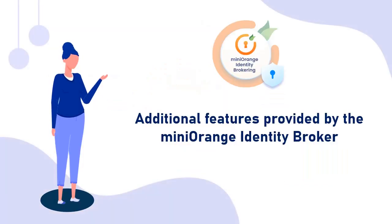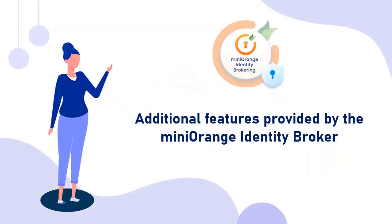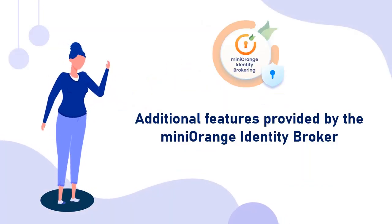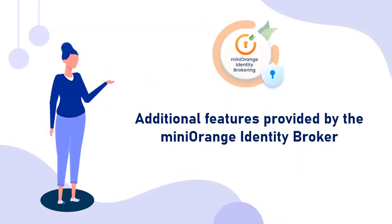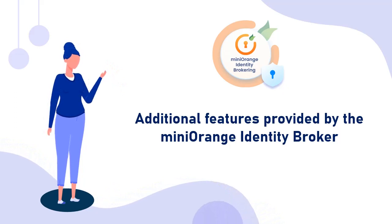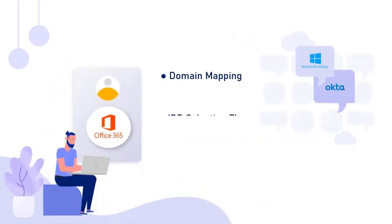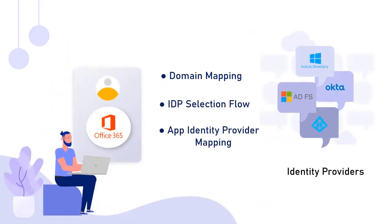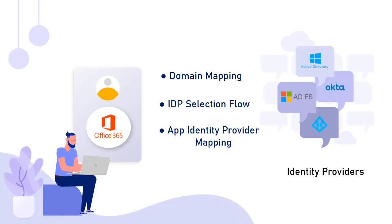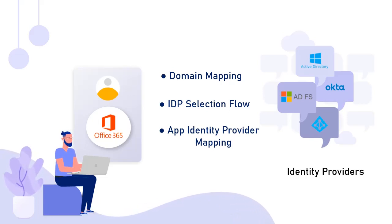Now let's take a look at some additional features provided by the MiniOrange identity broker. MiniOrange provides the following features allowing you to enable SSO for your Office 365 application using multiple identity providers.